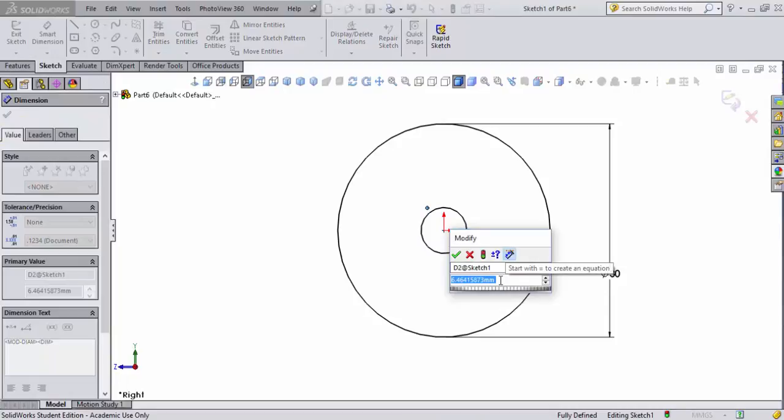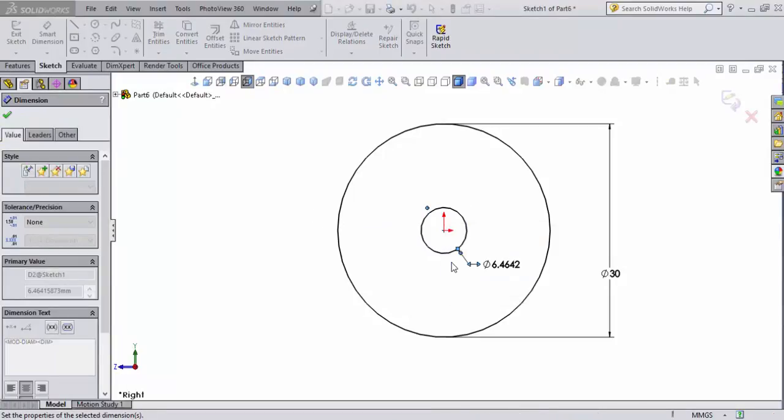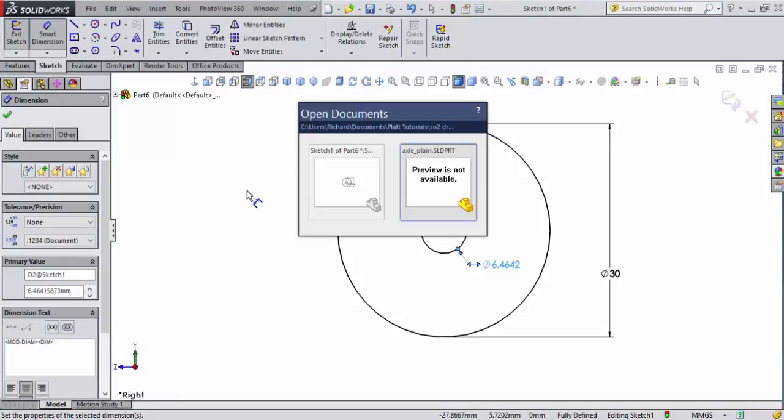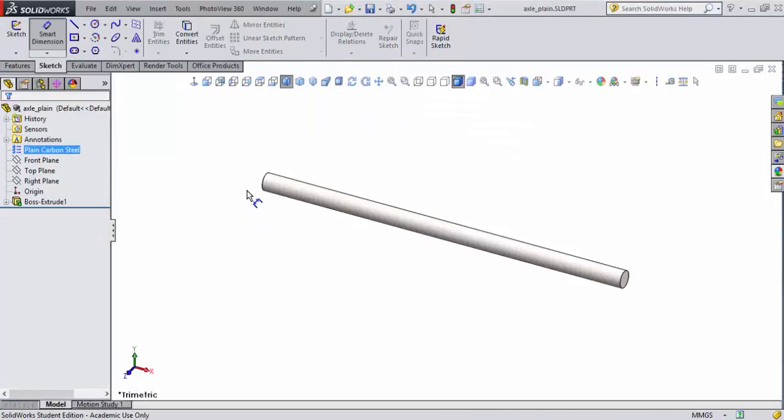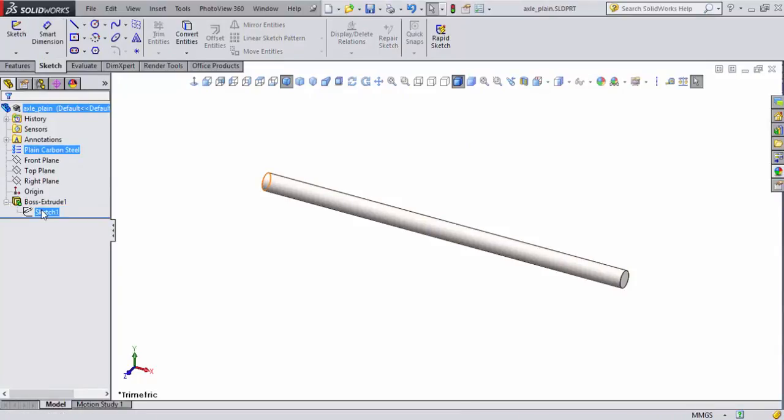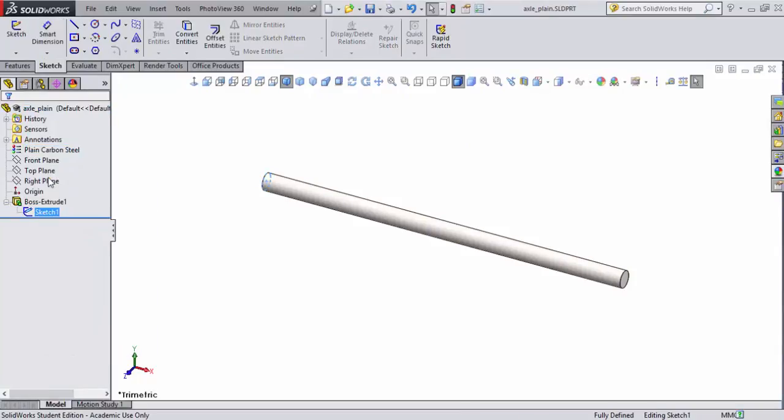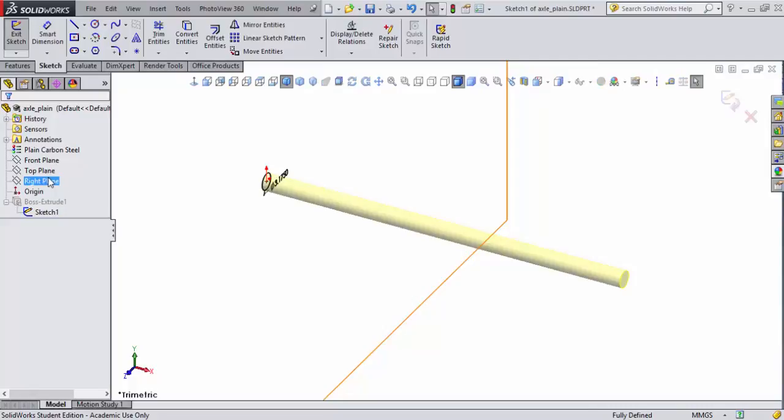Now, you're probably saying, well, Mr. Platt, what was the diameter of the axle? Well, let's go find out. If I use my control tab command, I can open up the plane axle. You can come over here in a sketch that we already created for our axle. You can right mouse click on that sketch and edit that sketch.